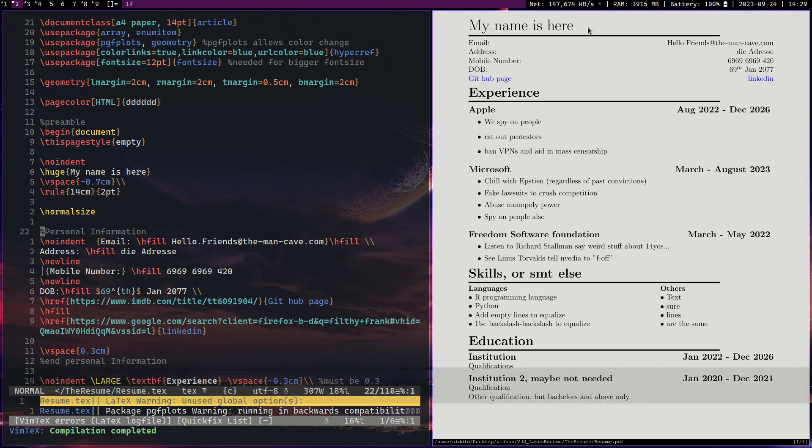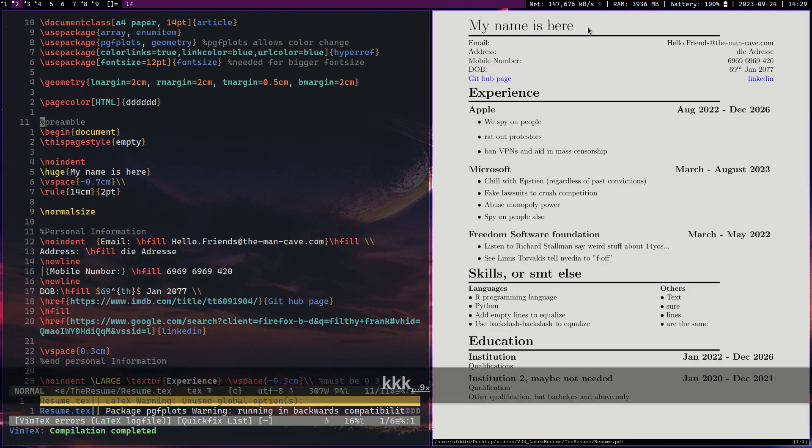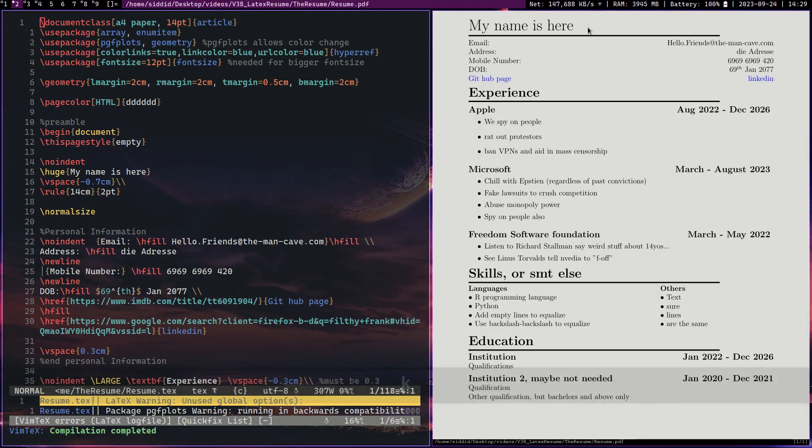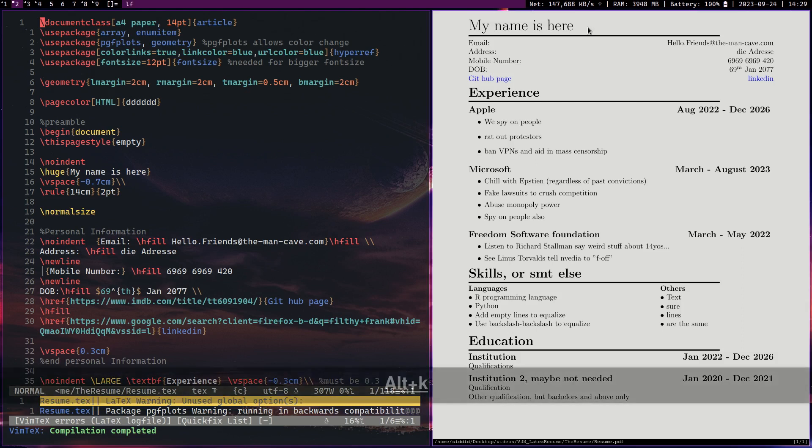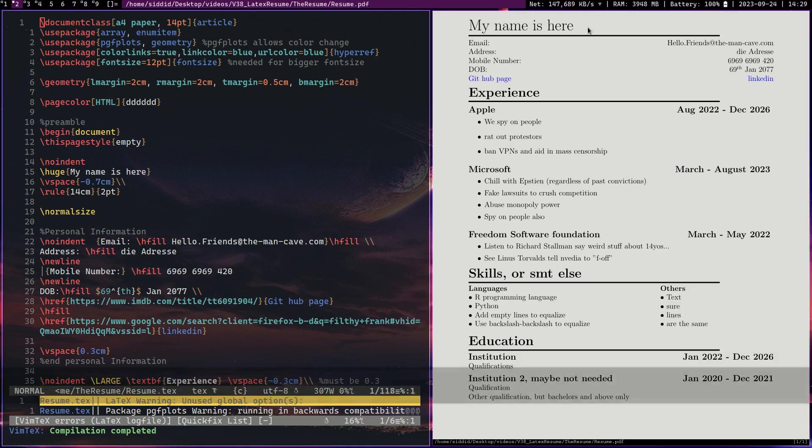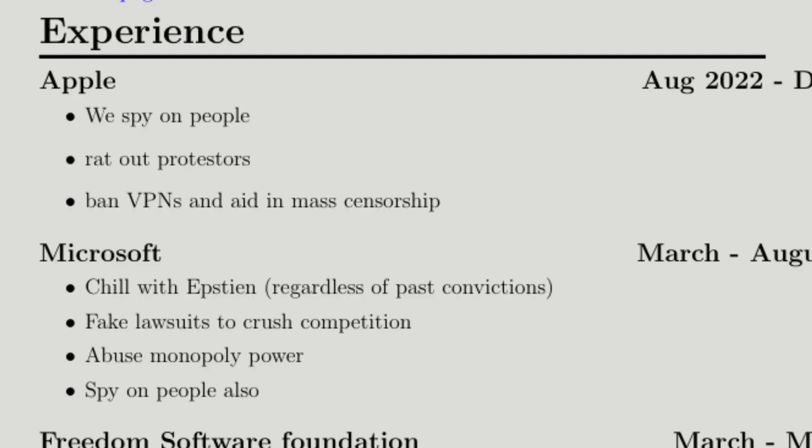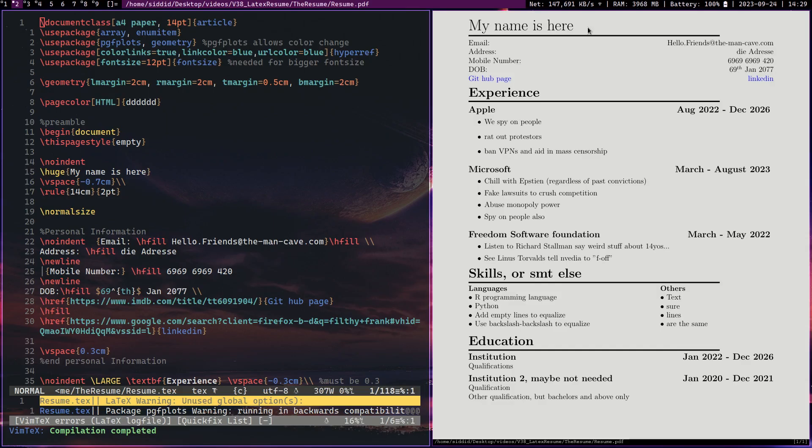Okay, so today we are going to be doing a LaTeX resume guide. Now recruiters spend about six seconds looking at your resume, so you see the top part over there, basically from my name all the way down to Microsoft, that is about everything they're going to see. So you want to fit as much information as you can over there.